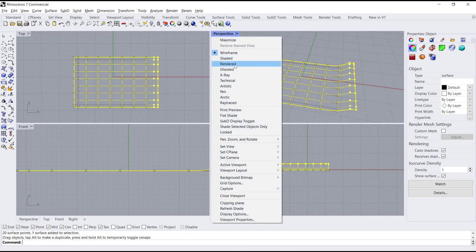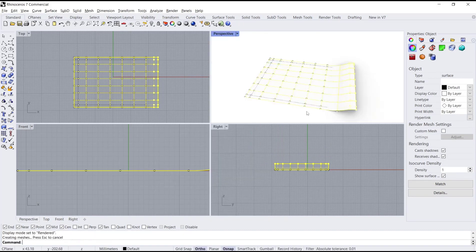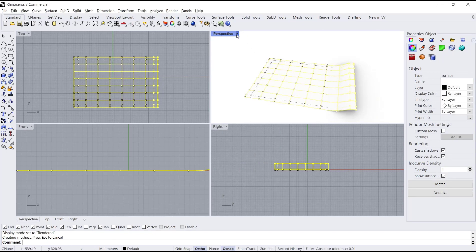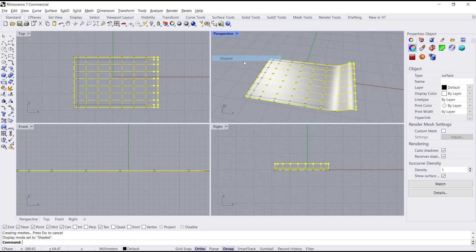You can set the perspective view to rendered mode, or adjust the view settings like this to edit more easily.